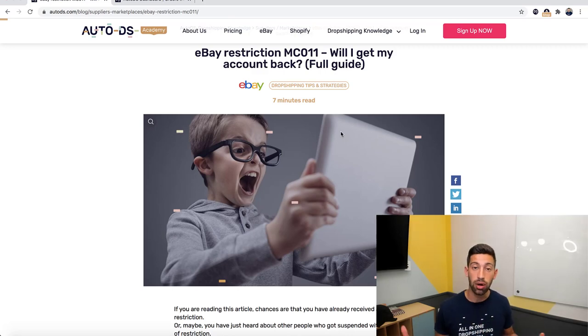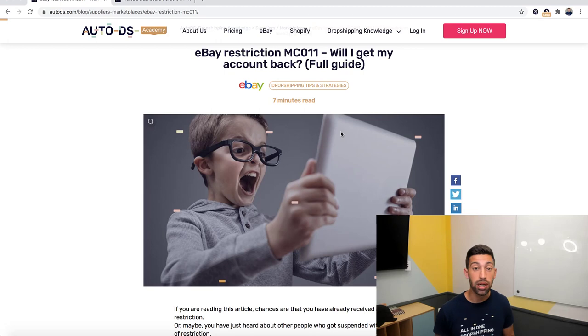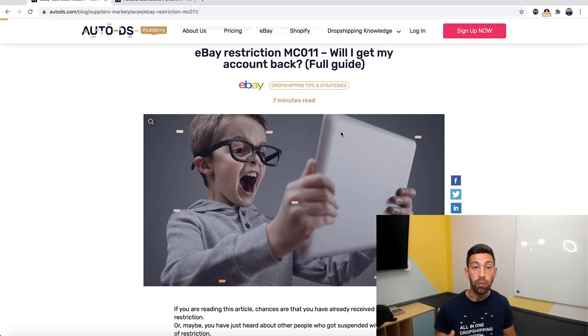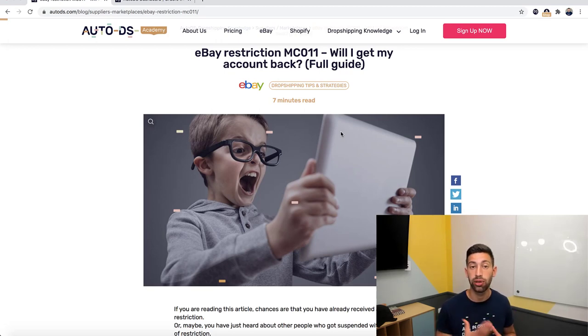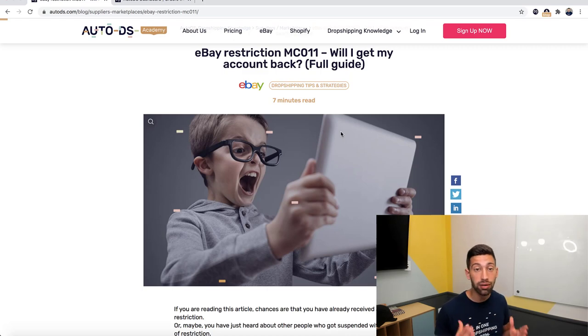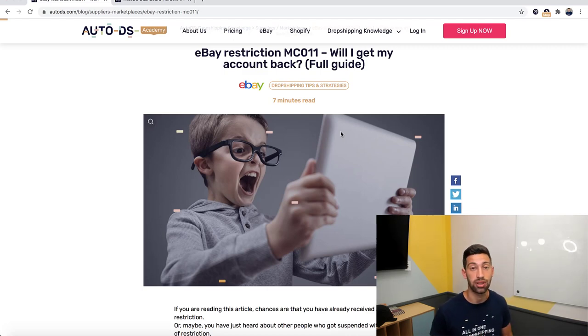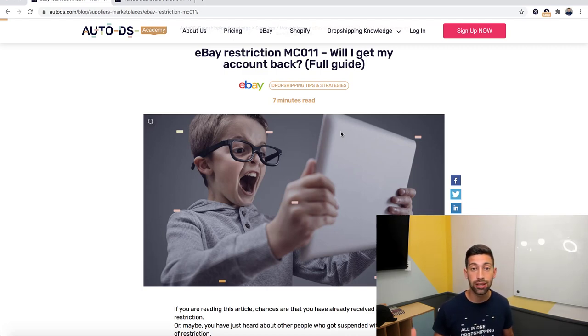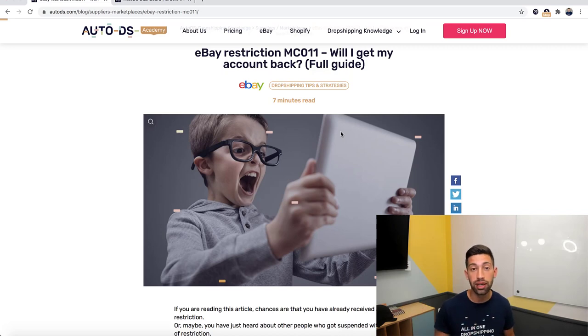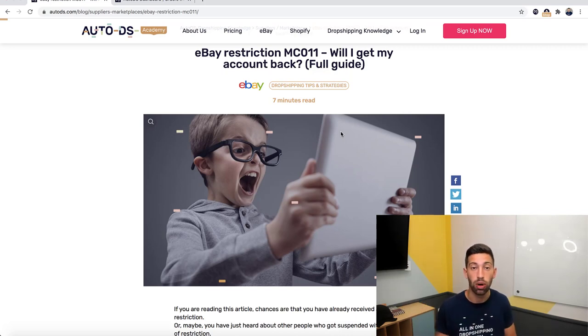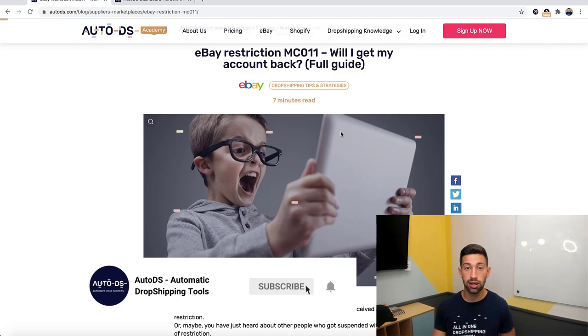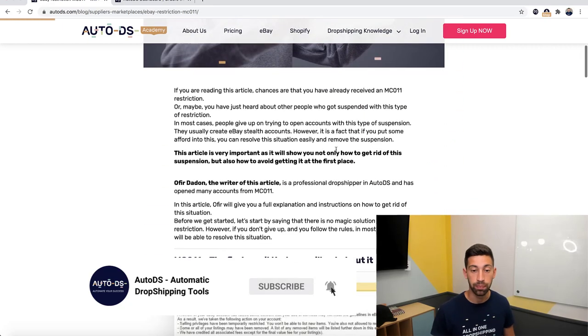In AutoDS for the managed users, we created a new feature that will help you to download invoices for your Amazon orders directly from AutoDS for all your products. It will help you to basically stay covered and really be able to provide eBay what they are asking for. Let's see how it works.